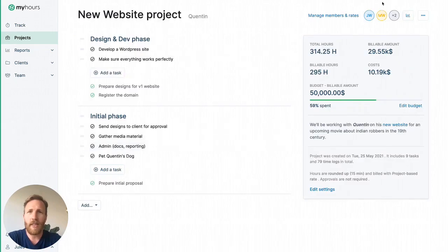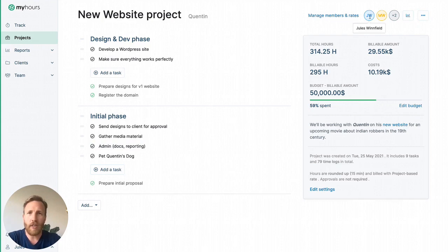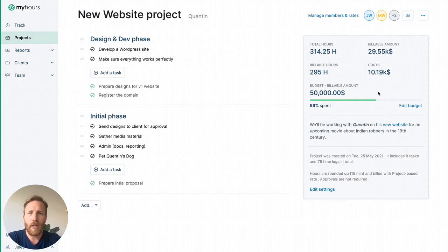By assigning team members to a project, you enable them to log time on it. And lastly, you can define billable rates, payroll rates, and estimated budgets. This way, you'll be able to keep your projects profitable at all times.